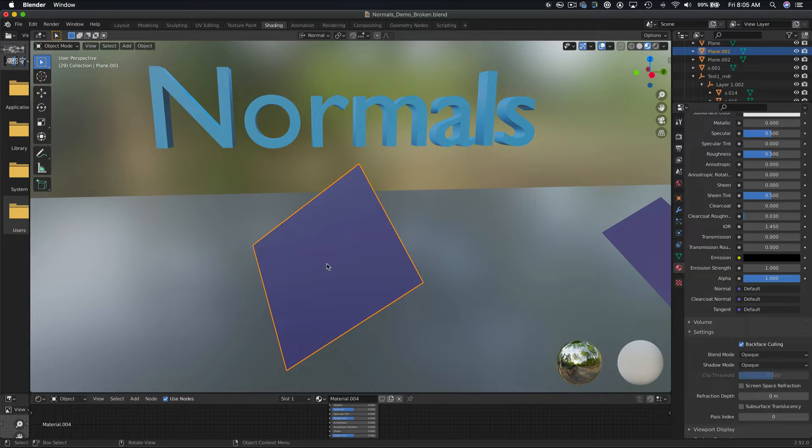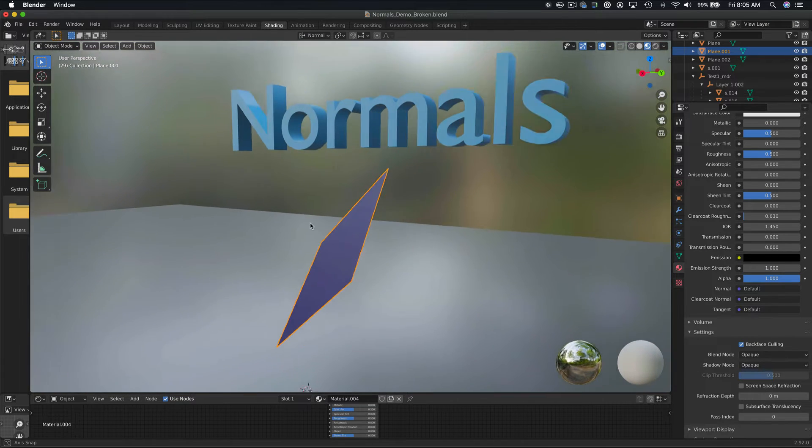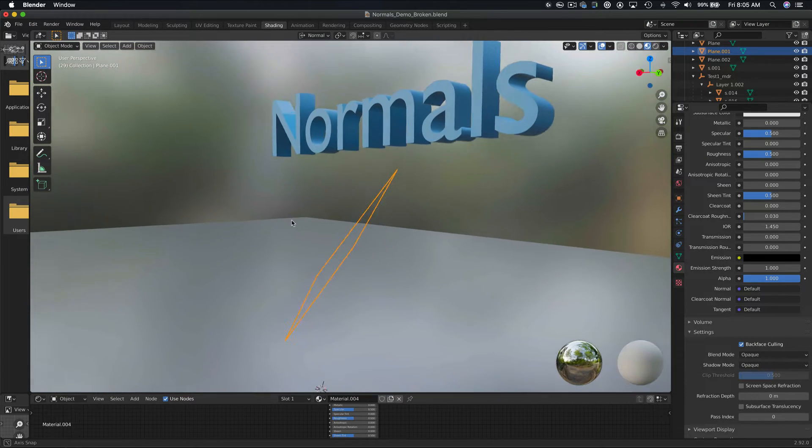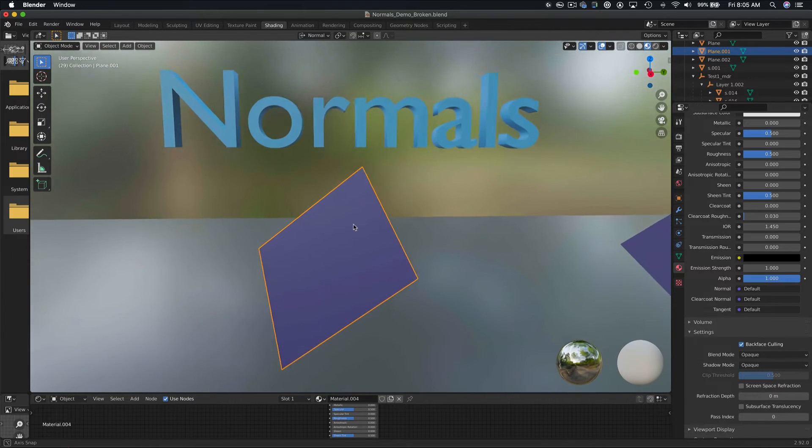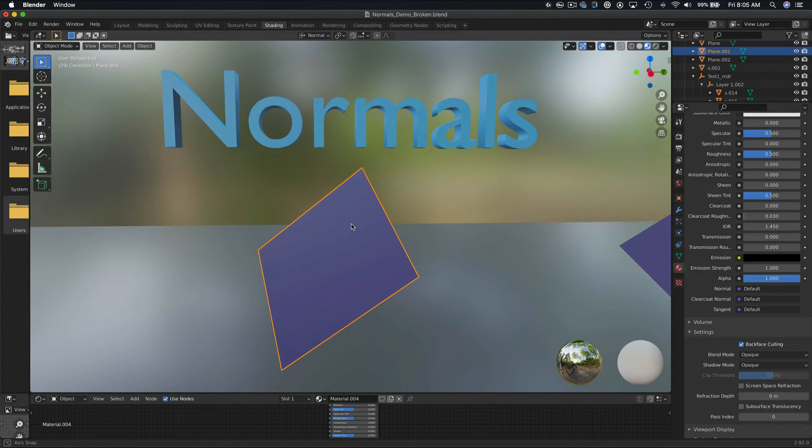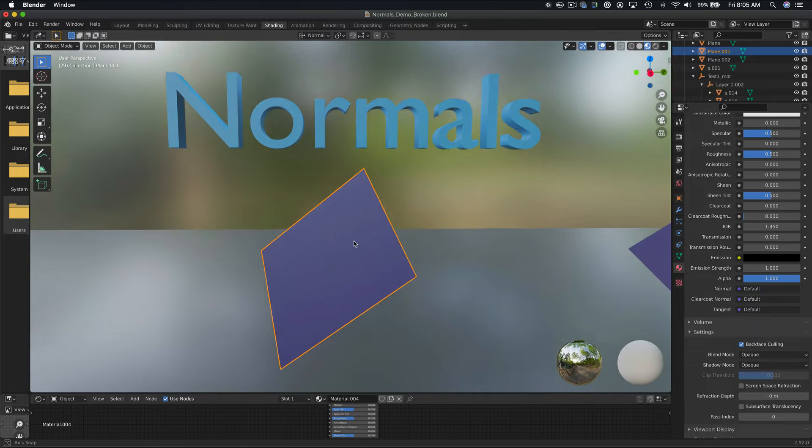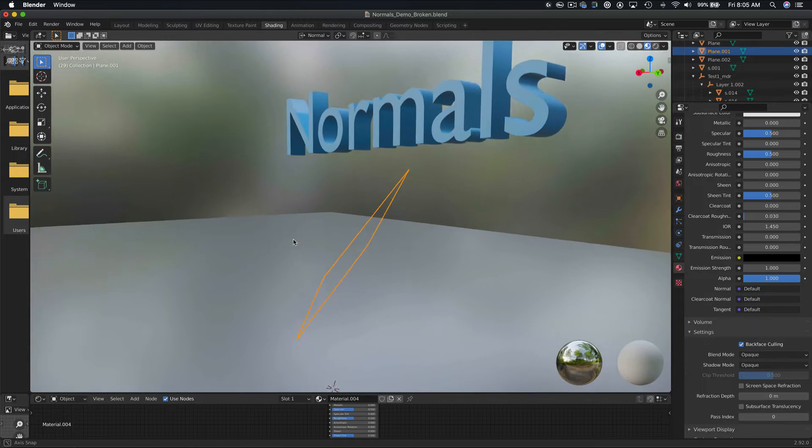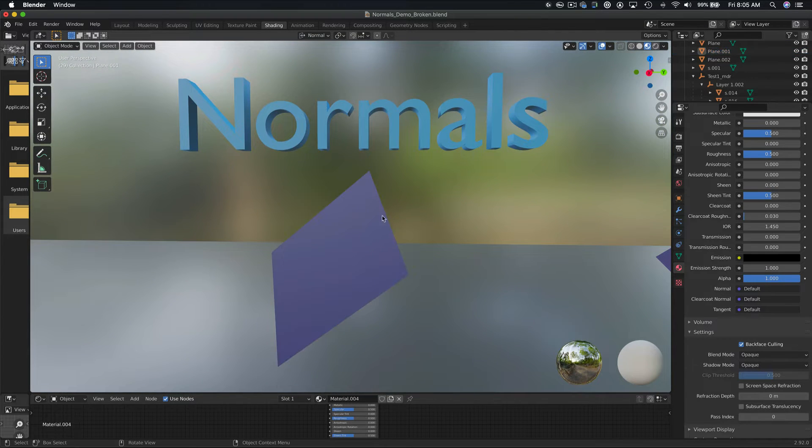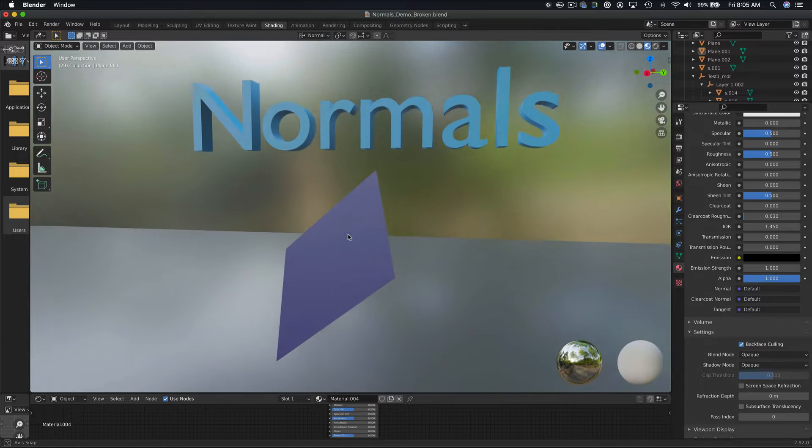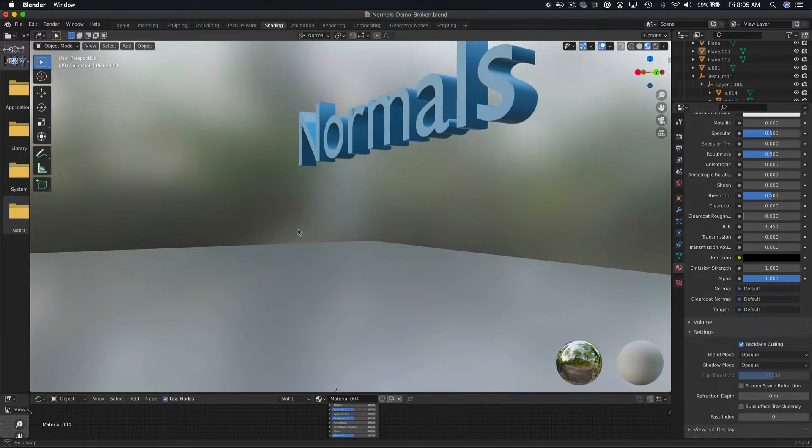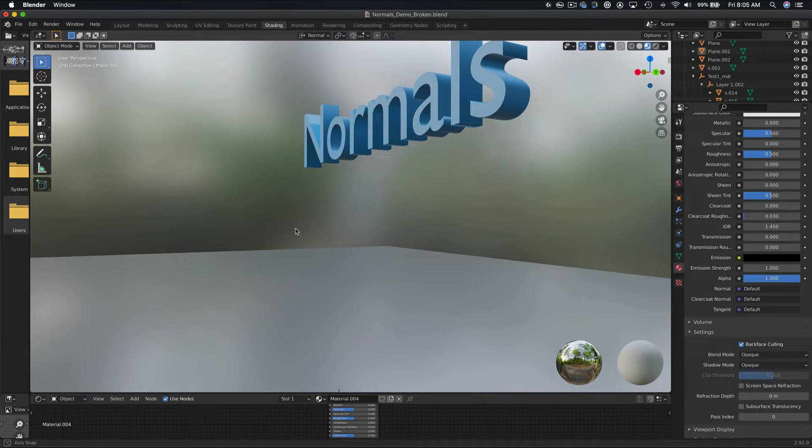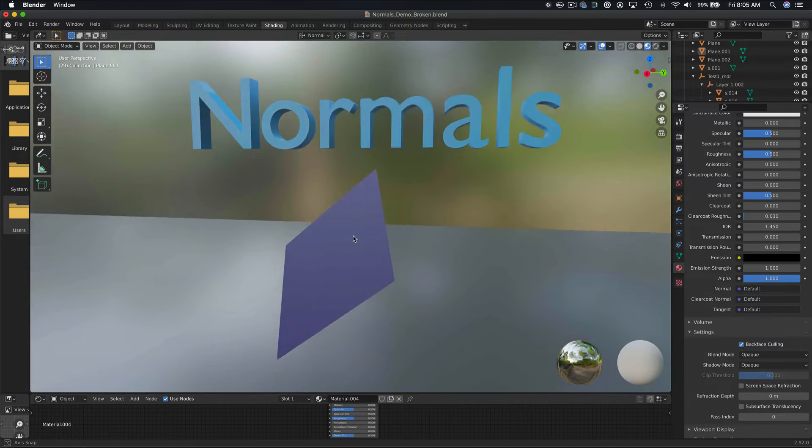In computer graphics, it is assumed that you cannot see both sides of a face at the same time, so only one side will be rendered. In other words, only one side is visible at any given time. If we orbit around this polygon, we can see that is indeed the case. As we orbit around, it just kind of disappears into space. If we orbit back, we can see the face.